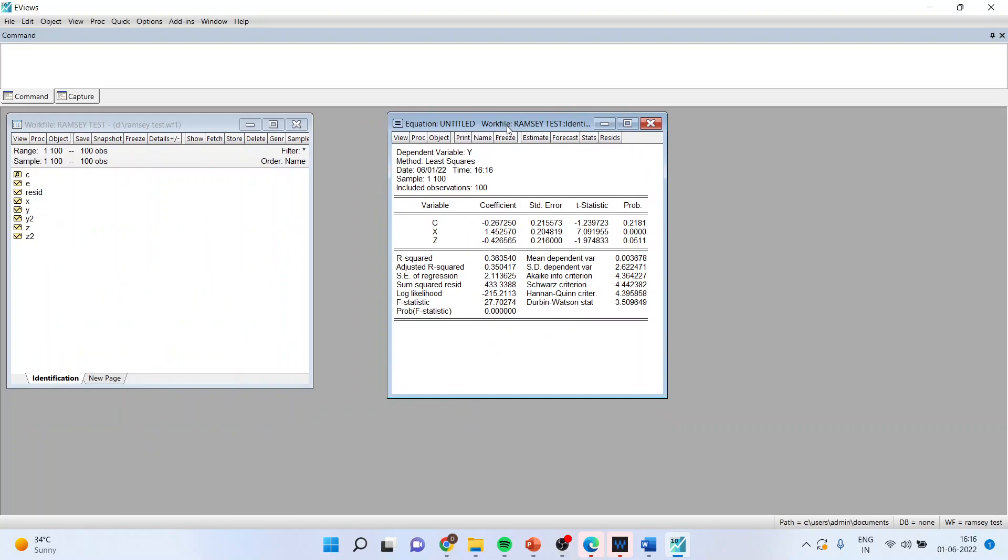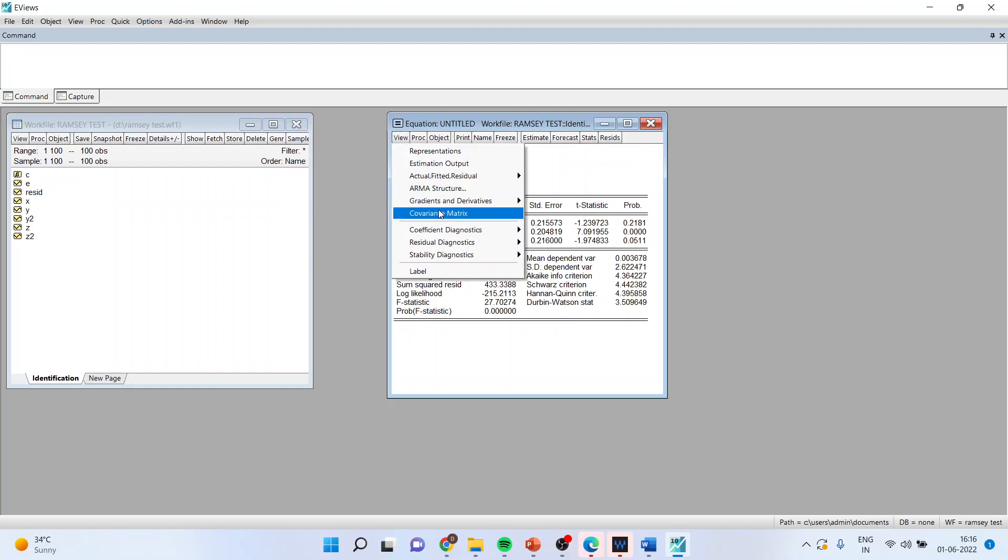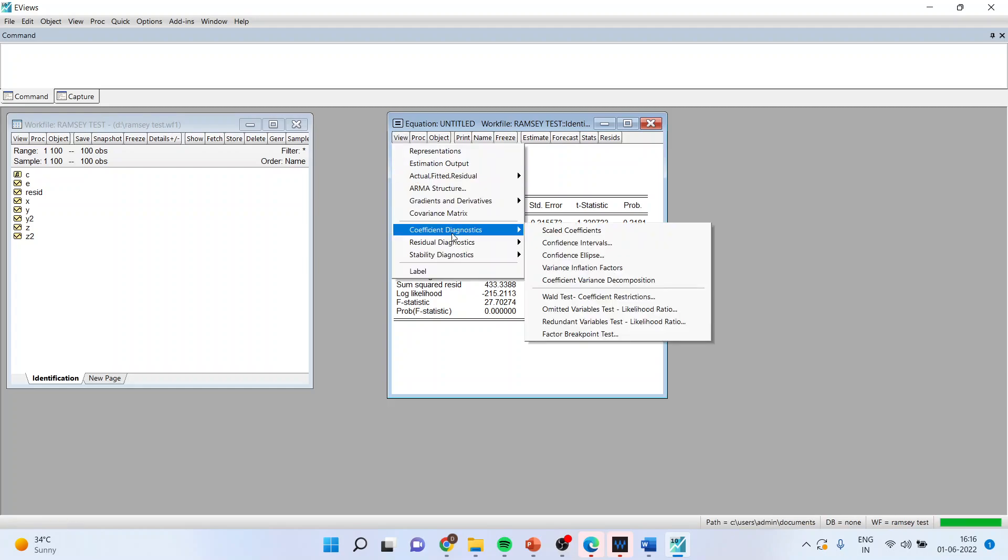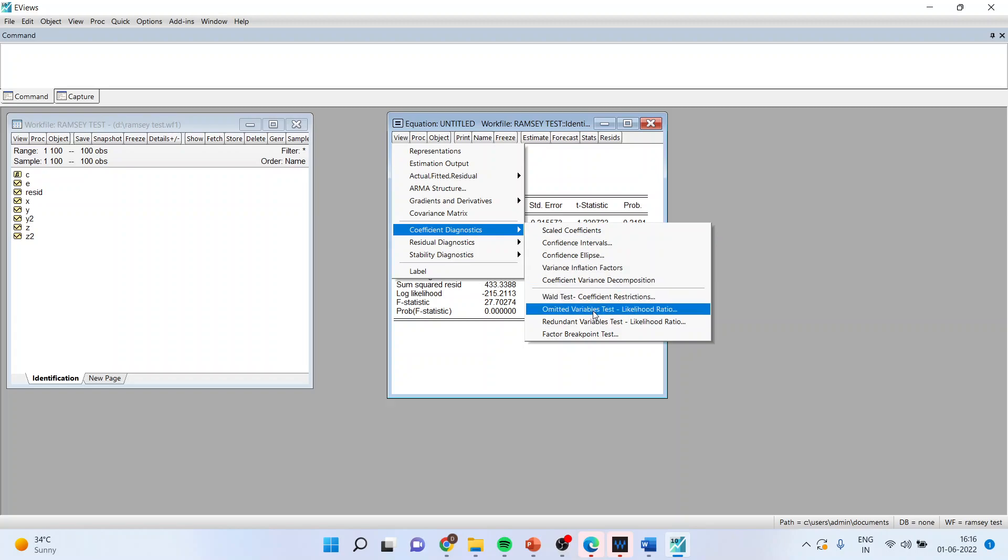Now we want to carry out the omitted variable test. For that we will go in view, coefficient diagnostics, omitted variable test.